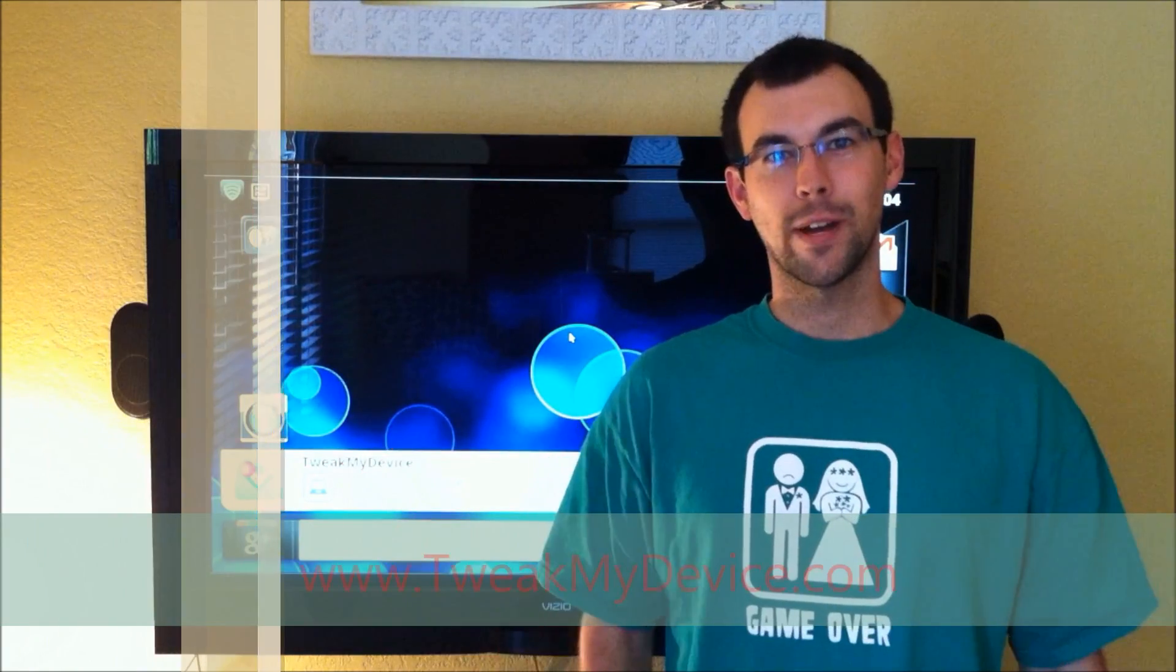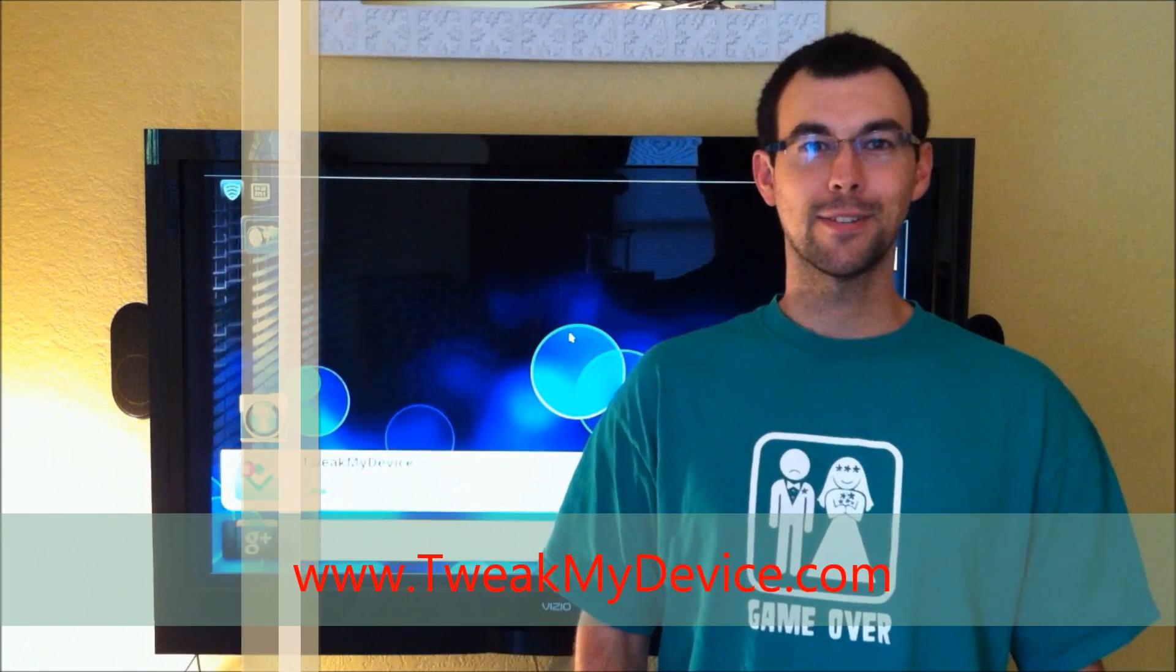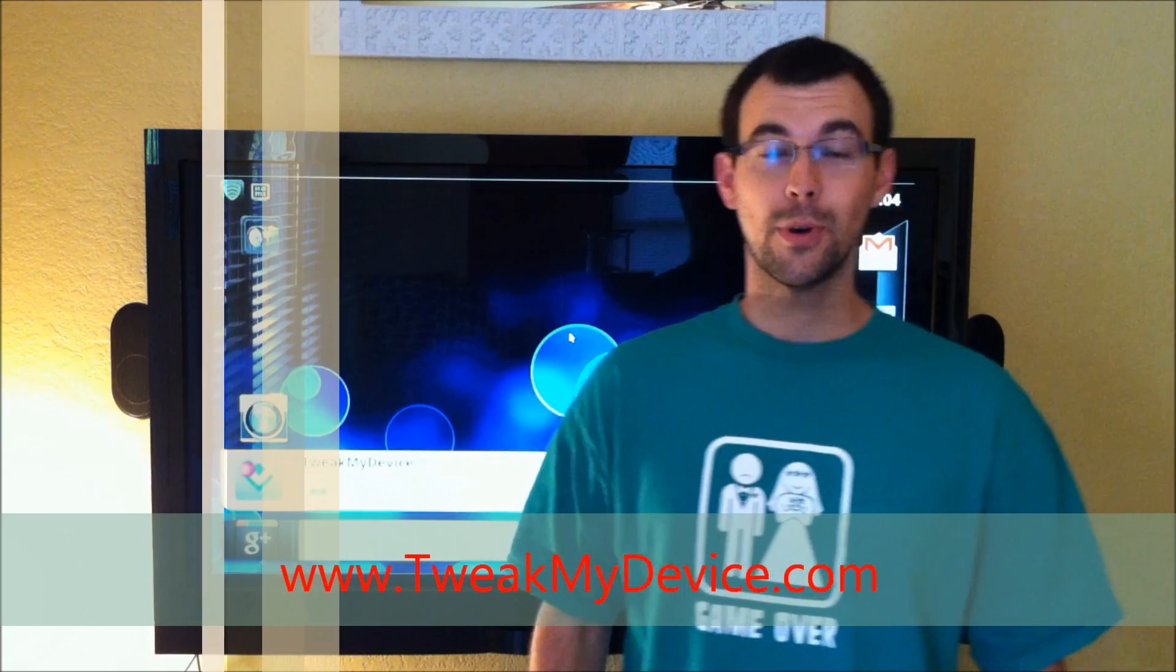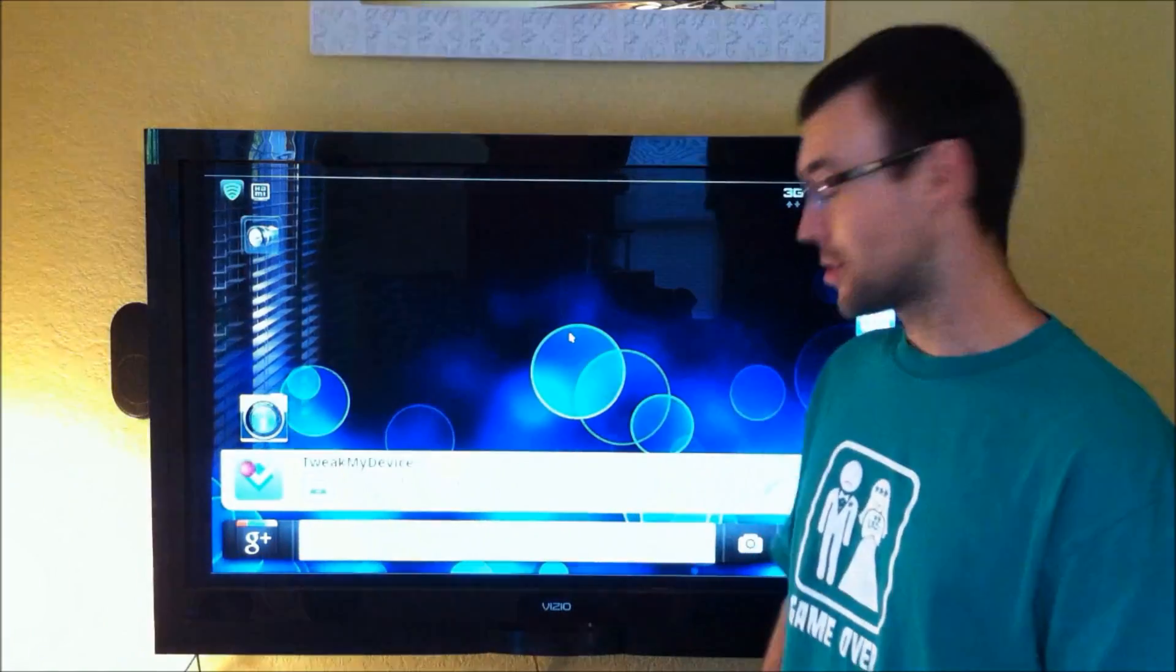Good morning guys, Ryan from Tweak My Device. Real quick I want to show you a brand new launcher, it's called the Honeycomb Launcher.